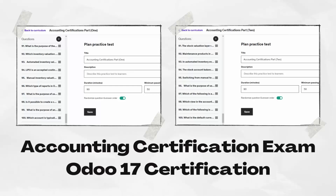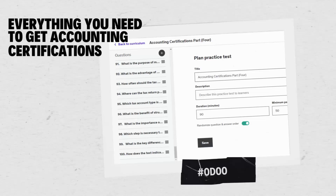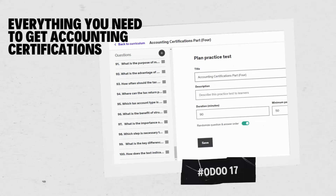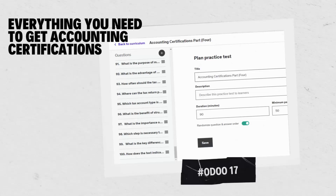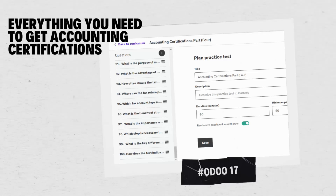Join us now and pave your way to success in Odoo 17 certification. With a 100% passing rate, this course is all you need to get certified in Odoo 17. In these practice tests, the following modules are covered.